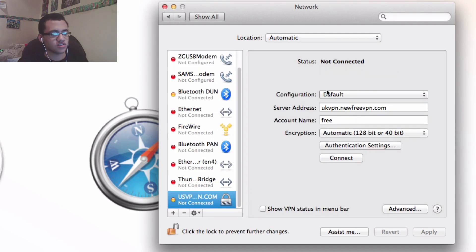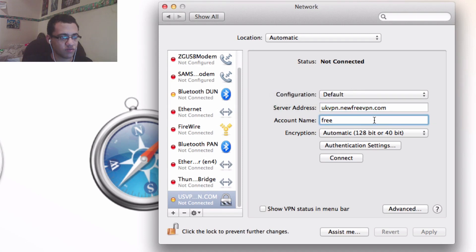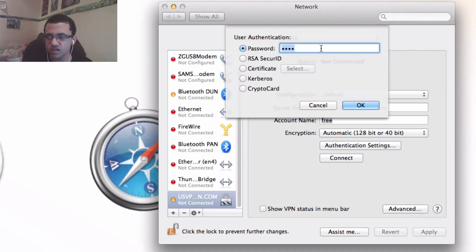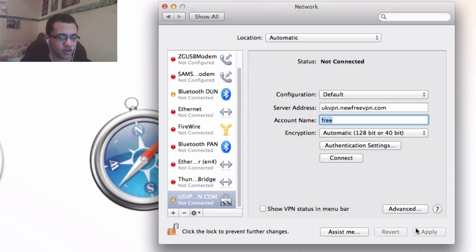After that you should see this screen. In the server address you want to put in the address provided, and in the account name you want to put 'free'. Then go to authentication settings and type '1234' as the password, and press OK. Then press apply and simply press connect.